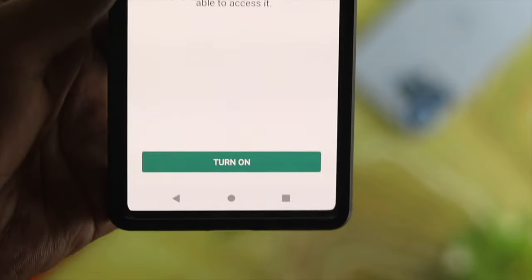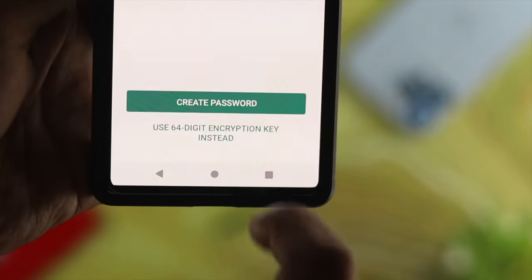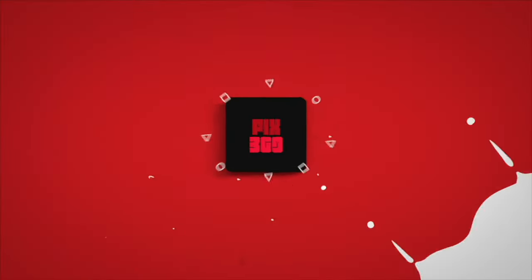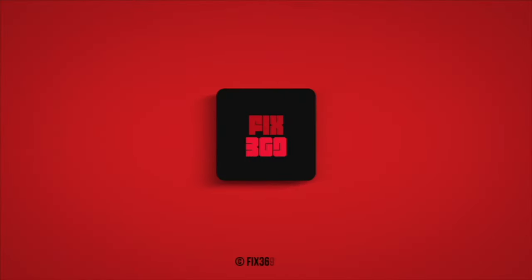That's how you can turn on and off the end-to-end encryption feature on WhatsApp, either on your iPhone or Android. Hope you found this video useful — if so, drop a like and subscribe to the channel. Thank you for watching and I'll talk to you later.